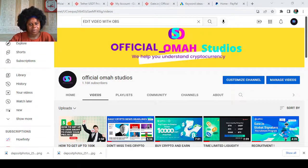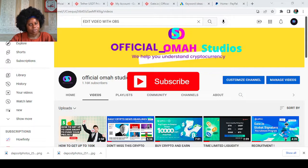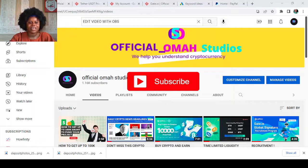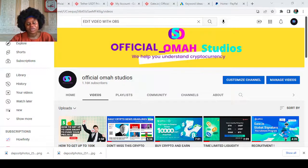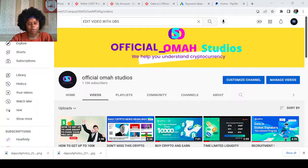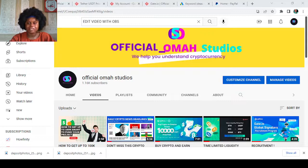But before we get into that, please don't forget to subscribe to my channel, hit the notification icon so you get updates whenever I make a post, and also give me a thumbs up.